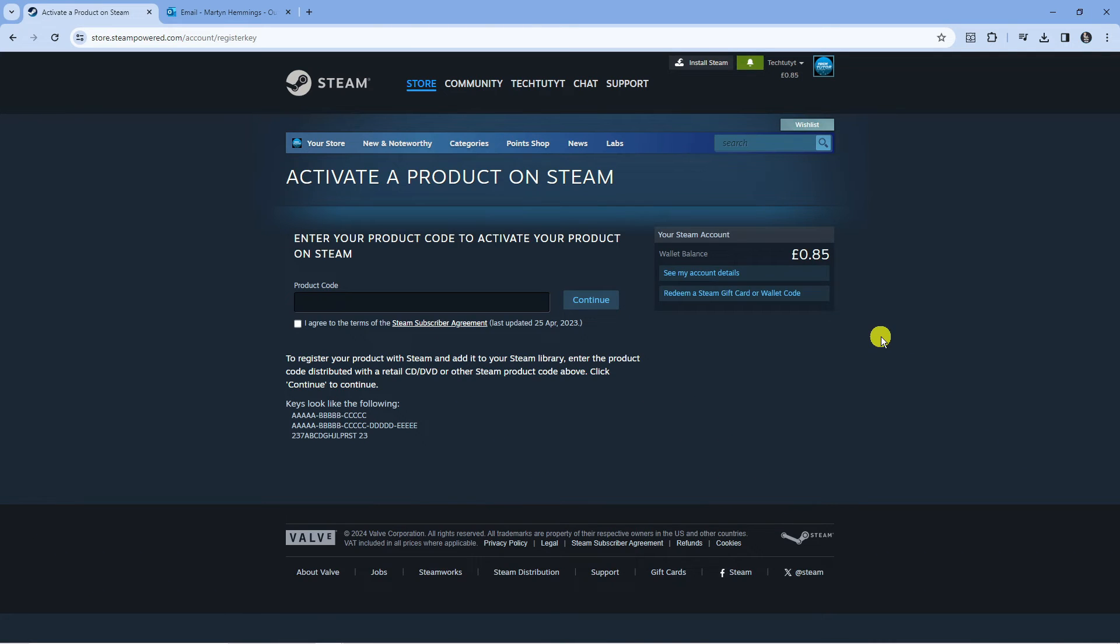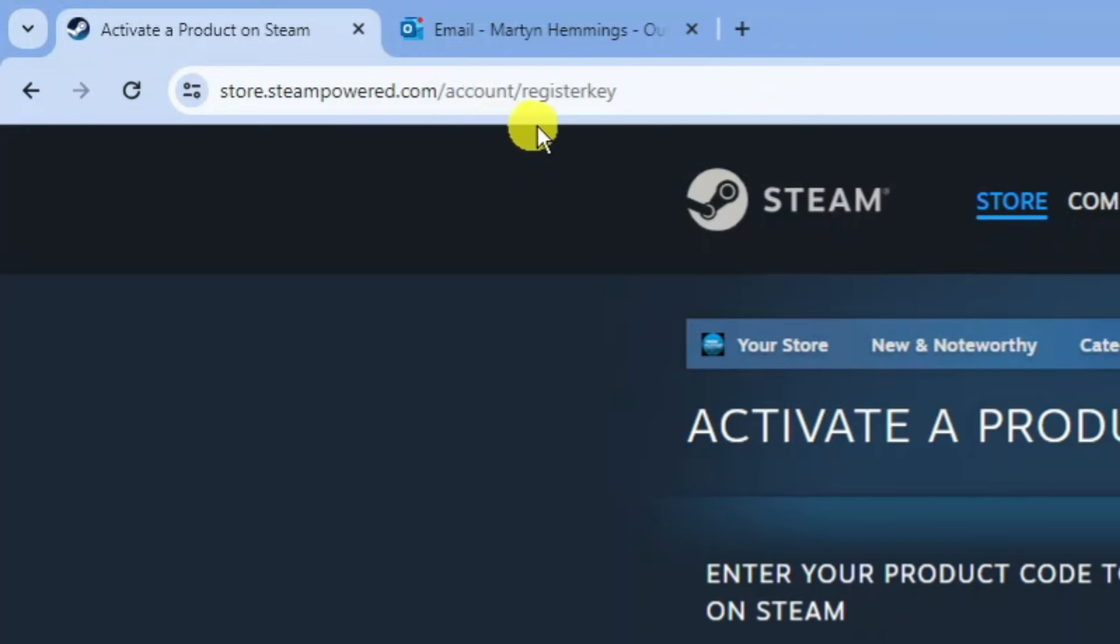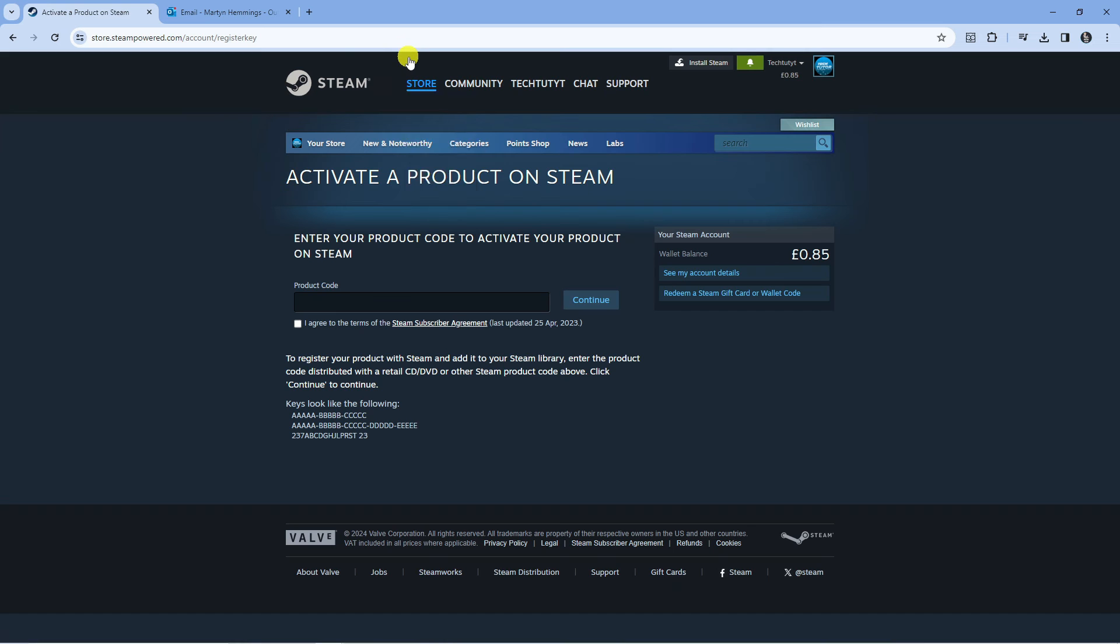Alternatively, if you want to do this on a web browser, open up an internet browser and go to this website: store.steampower.com/account/registerkey.